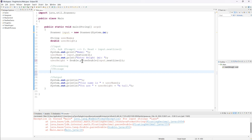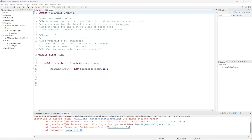Here's the problem: write a program that can calculate the cost to seed a rectangular yard. We don't know the size of the yard — we're going to ask the user for the length and width in meters, and ask for the cost of one bag of grass seed. The only thing we know is that one bag of grass seed covers 2 meters squared of space. When you get a problem like this, the first thing you should do is break it down and ask what you know — and is any of it constant?